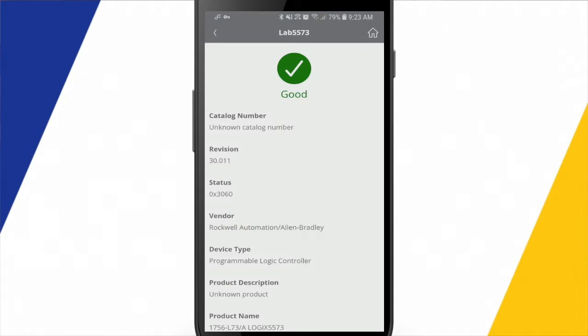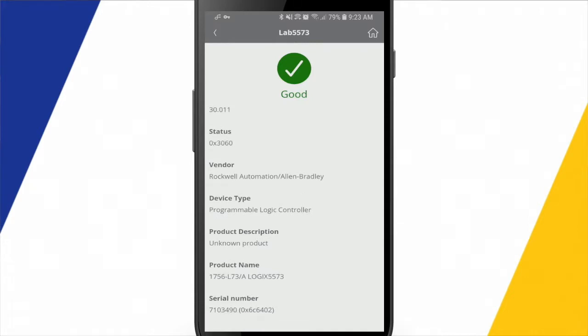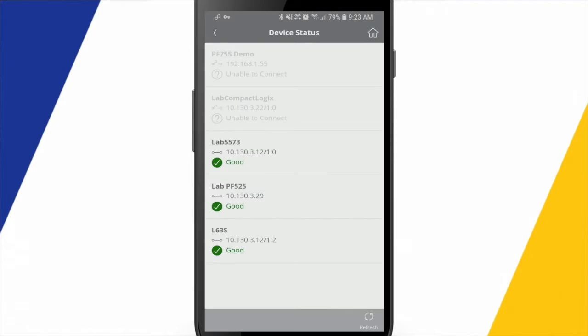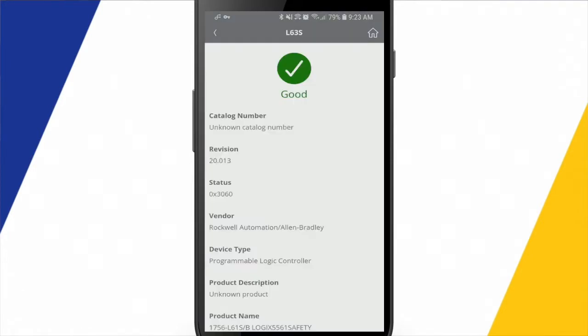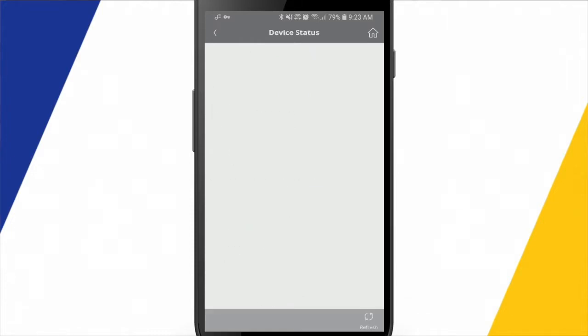The L73, it's showing us the revision number, a status, and just a little bit of brief information about the device. We can do the same thing for this L63S. So it's showing me a revision number and a little bit of status information.